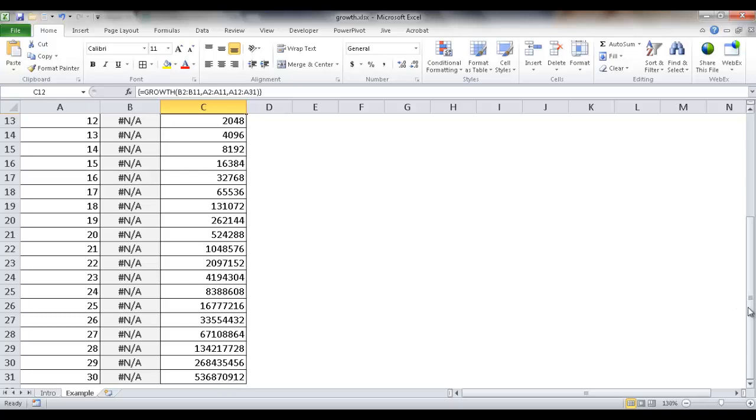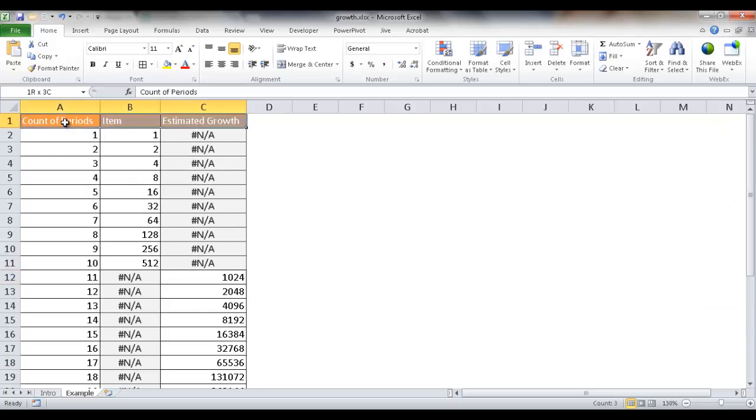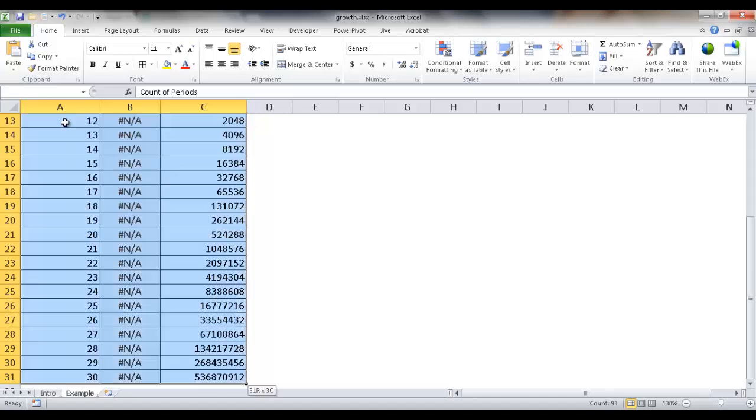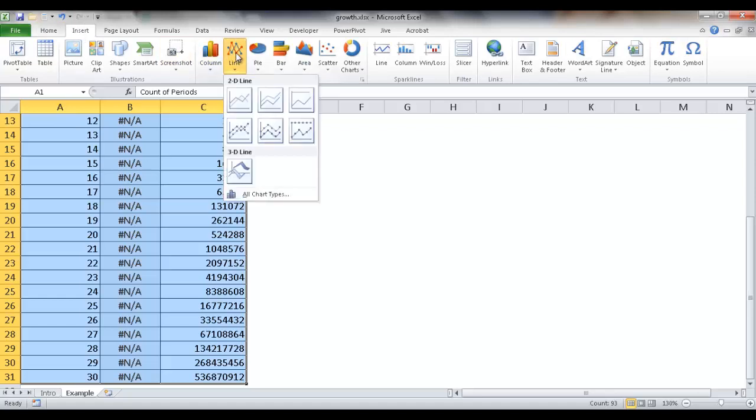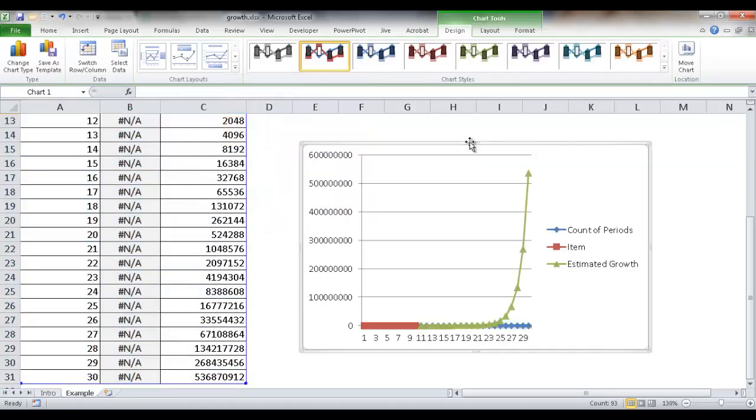So if we want to chart this out, we can just select. I'm going to select here, Control+Shift+Right Arrow to select that range from that row, and then Control+Shift+Down Arrow to select the rest of the rows there. And then click Insert and add a line chart.